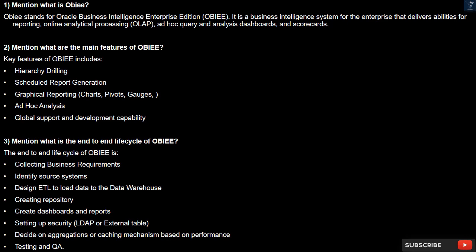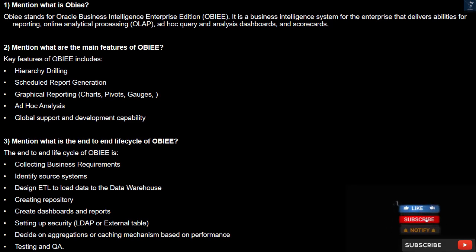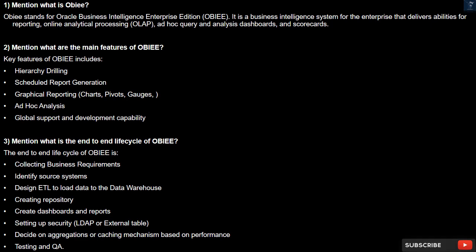Question 2: What are the main features of OBIEE? Key features of OBIEE include: hierarchy drilling, scheduled report generation, graphical reporting with charts, pivots, and gauges, ad hoc analysis, and global support and development capability.